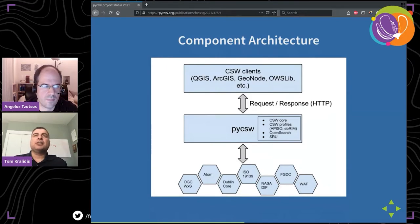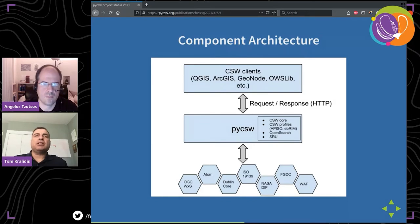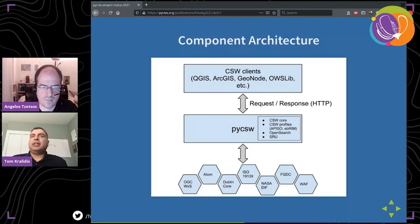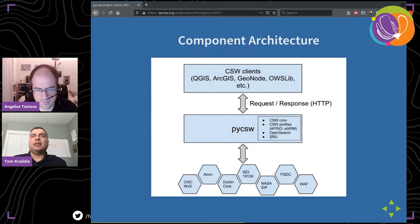In terms of architecture, as Angelos mentioned, it's a microservice architecture and quite modular. The sole goal of pyCSW is metadata management — whether you want to harvest metadata into pyCSW or push metadata into it and make that available to downstream clients or applications. Downstream clients include desktop GIS applications like QGIS, client libraries like OWSLib, or web applications like GeoNode. There's also a plugin mechanism allowing you to support many different metadata formats, and you can make your own external plugins.